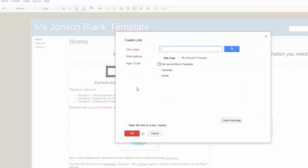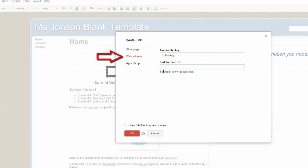Instead of linking to an existing site's page, I will use the option to link to a web address. Paste in the address, and before I choose OK, I need to decide if I want a new tab or window to open when a user clicks the link.